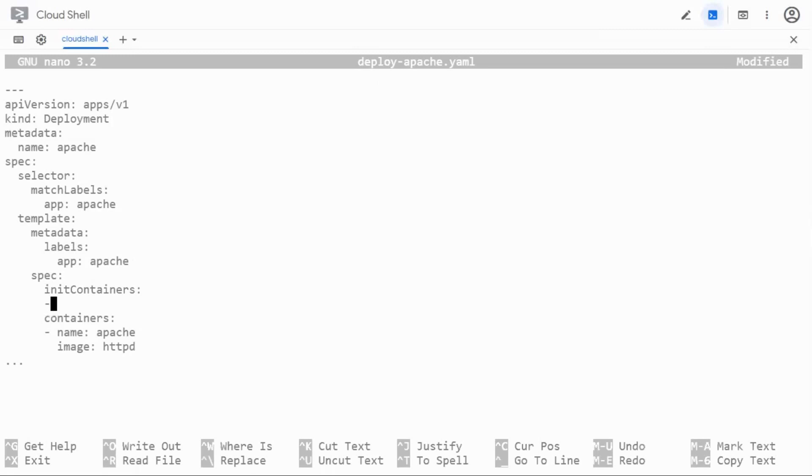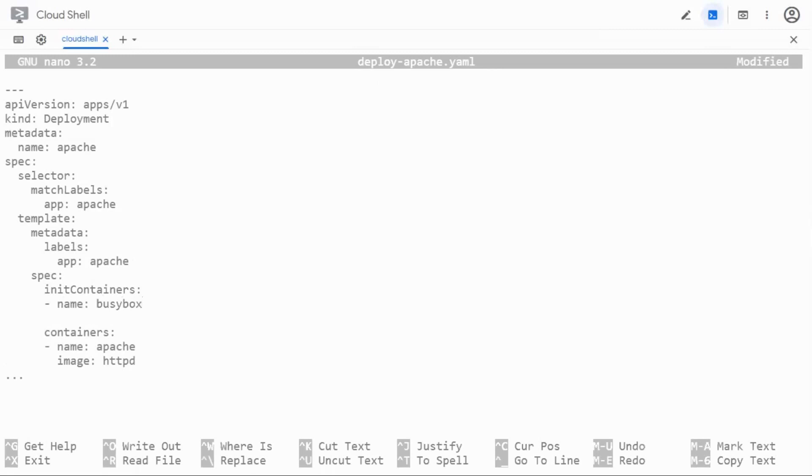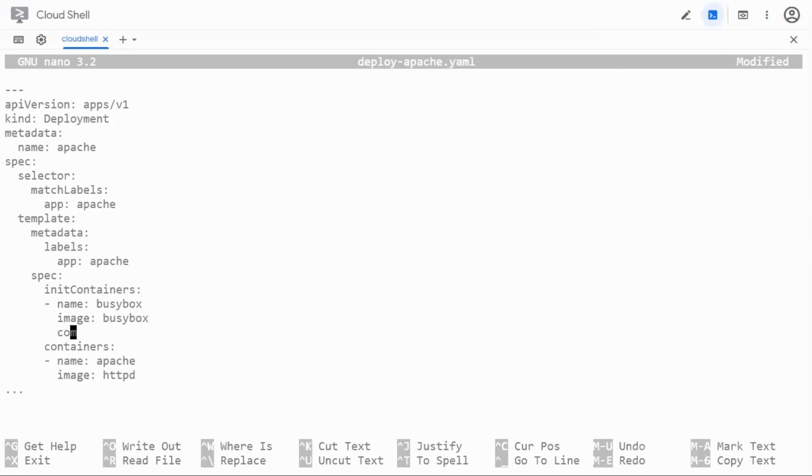I have to give the name of this init container, let me say busybox because I'm going to use the busybox image and the image is also going to be busybox. I can pass some commands to this busybox container with the command section of the container.